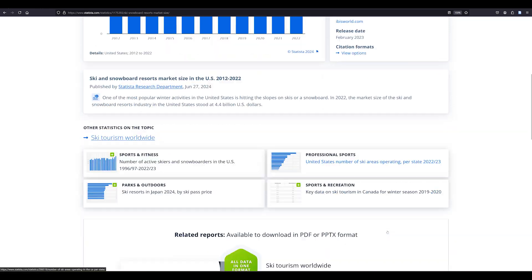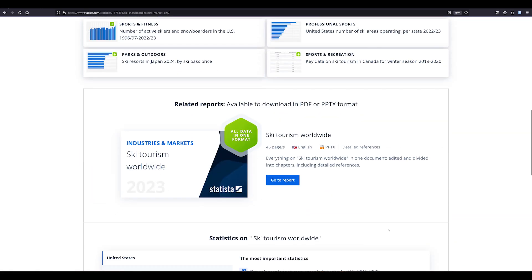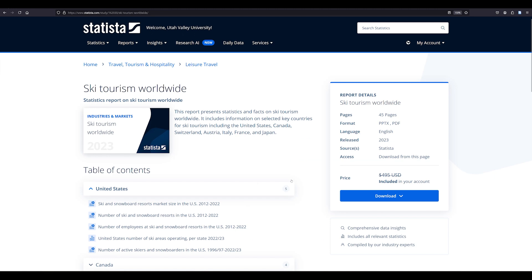This statistic is part of a larger report that has many statistics in it. Clicking on go to report will take you there and you can view it by clicking download.